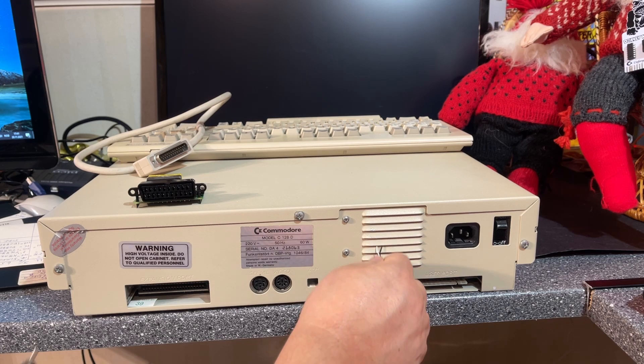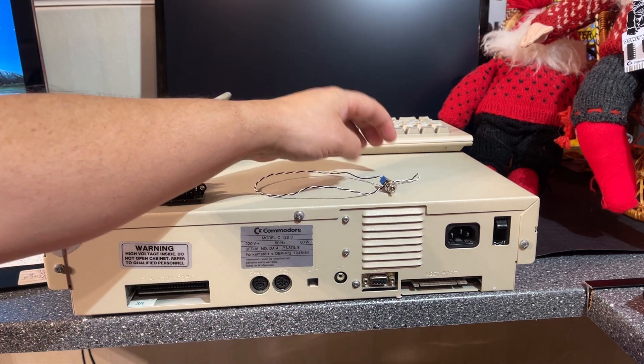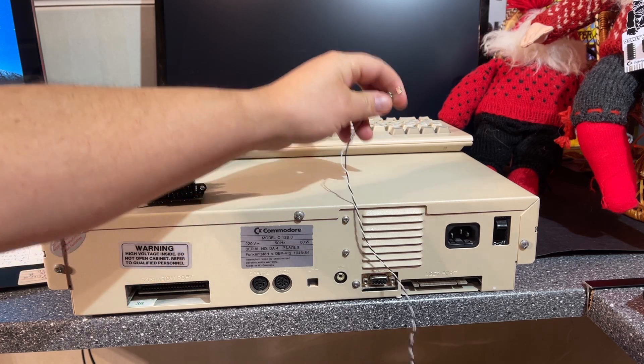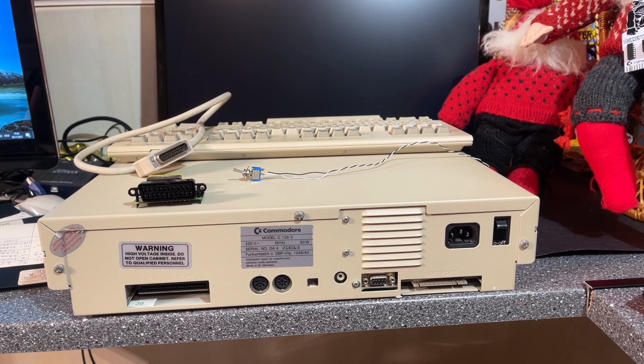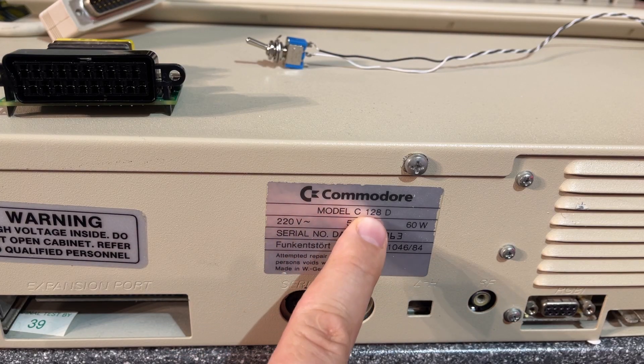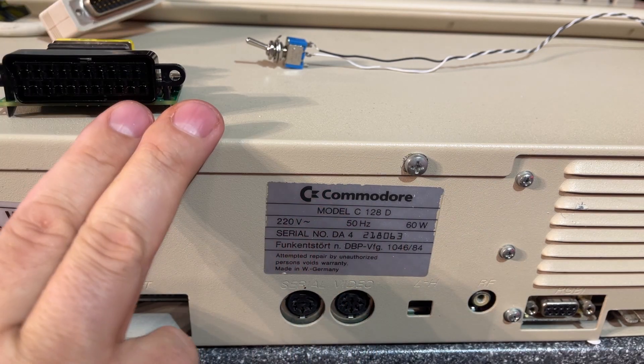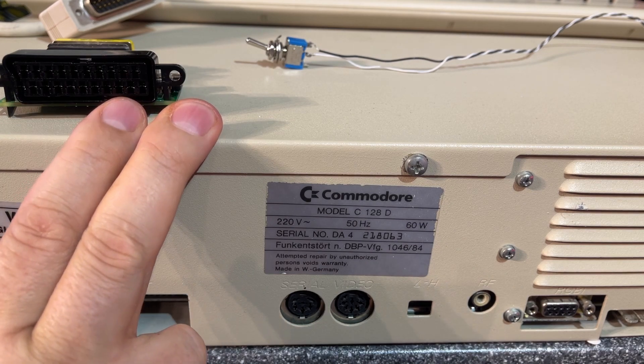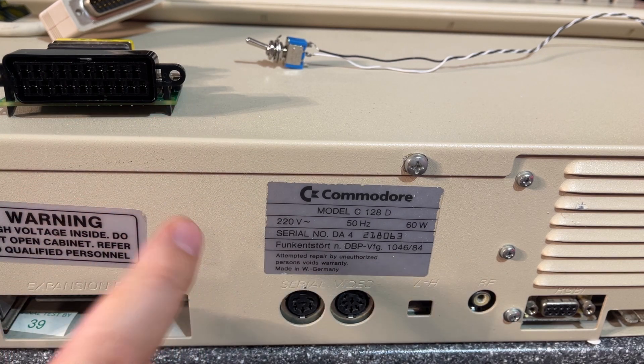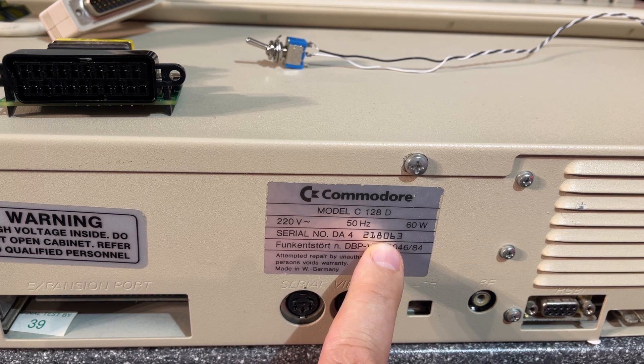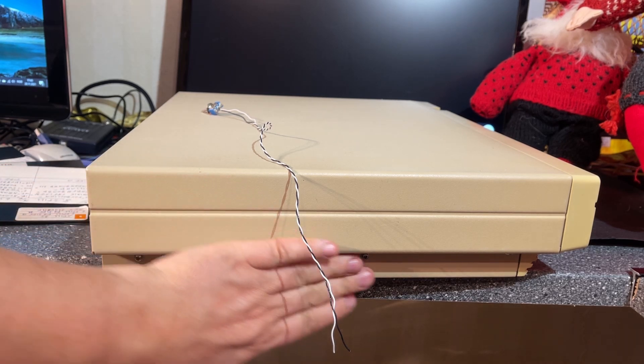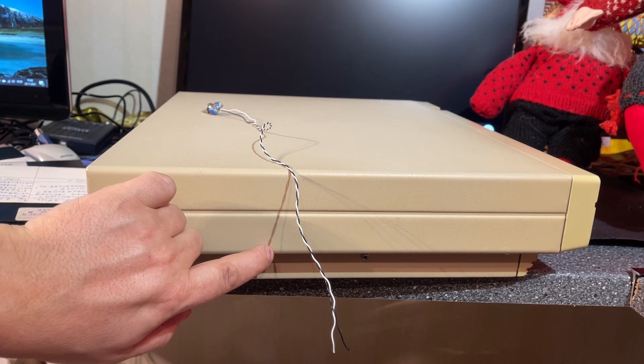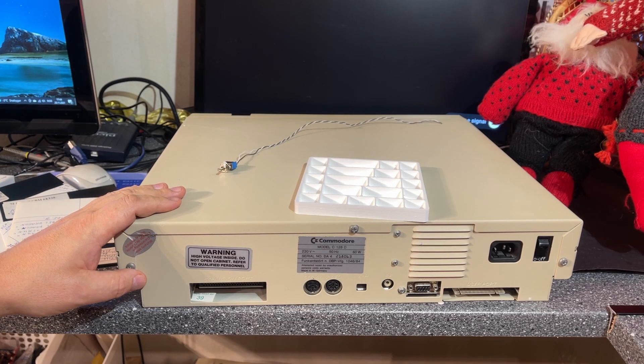Here we have the label, it says Commodore Model C128D. This is in fact the metal cabinet - they did produce other variants which had a plastic cabinet. The serial number is 218063. On the other side there's nothing to see except that it looks good. It has a scratch but that's no problem. Let's open up the machine.